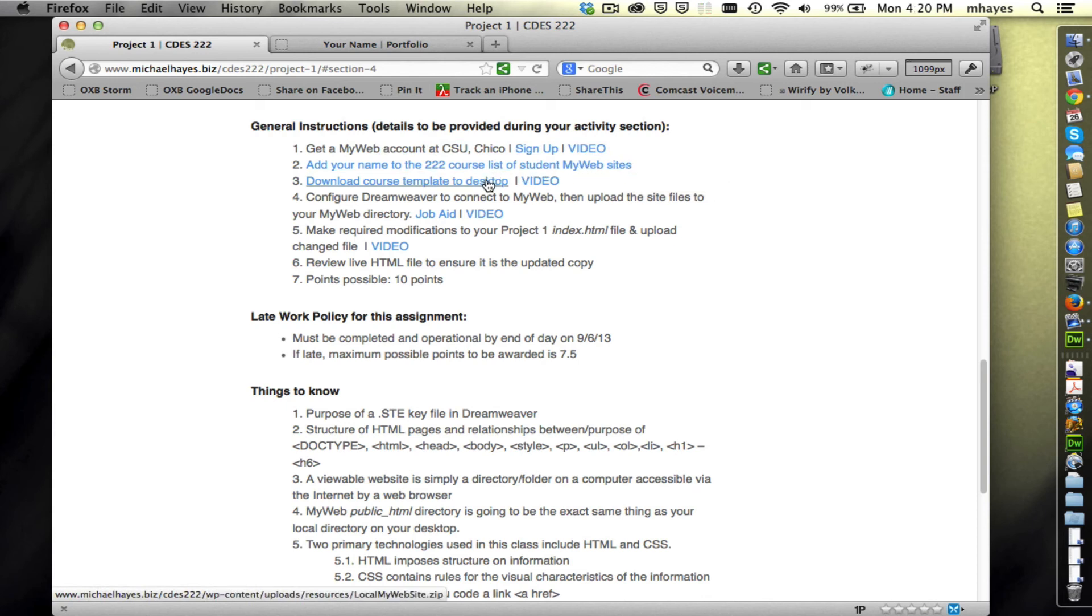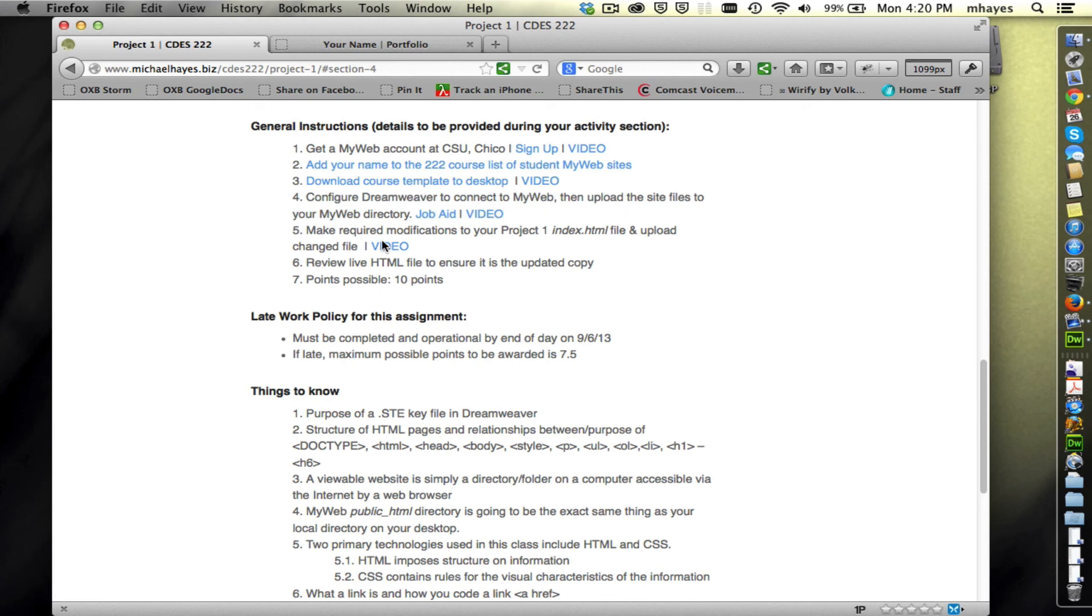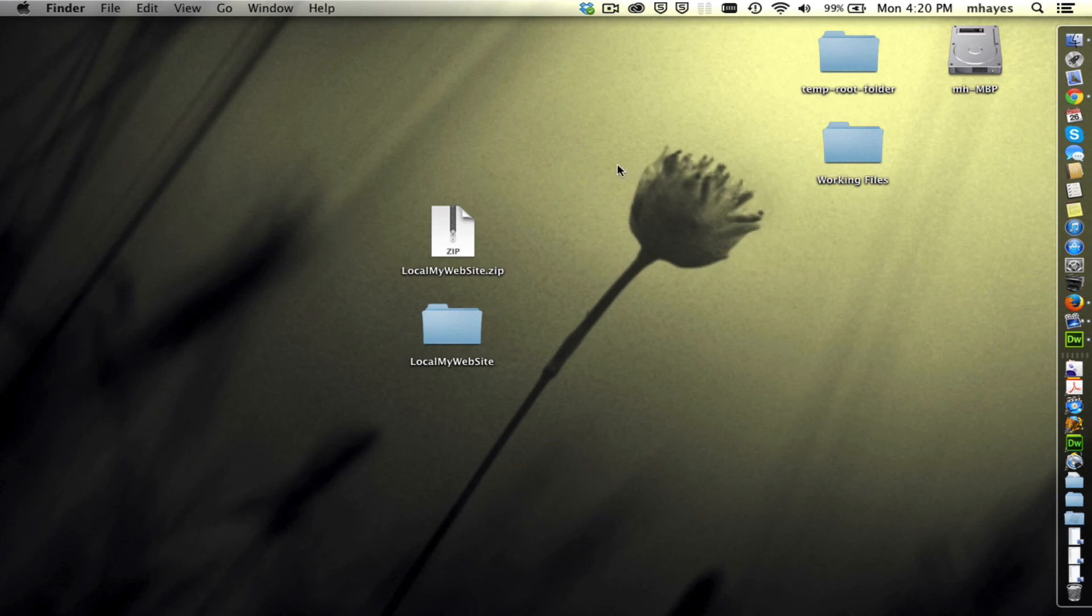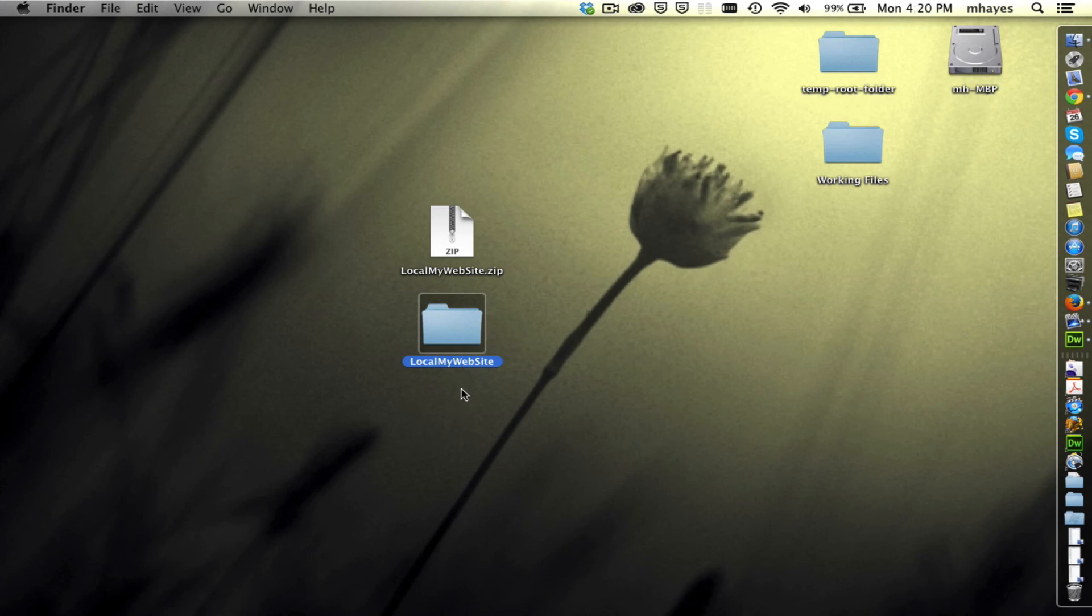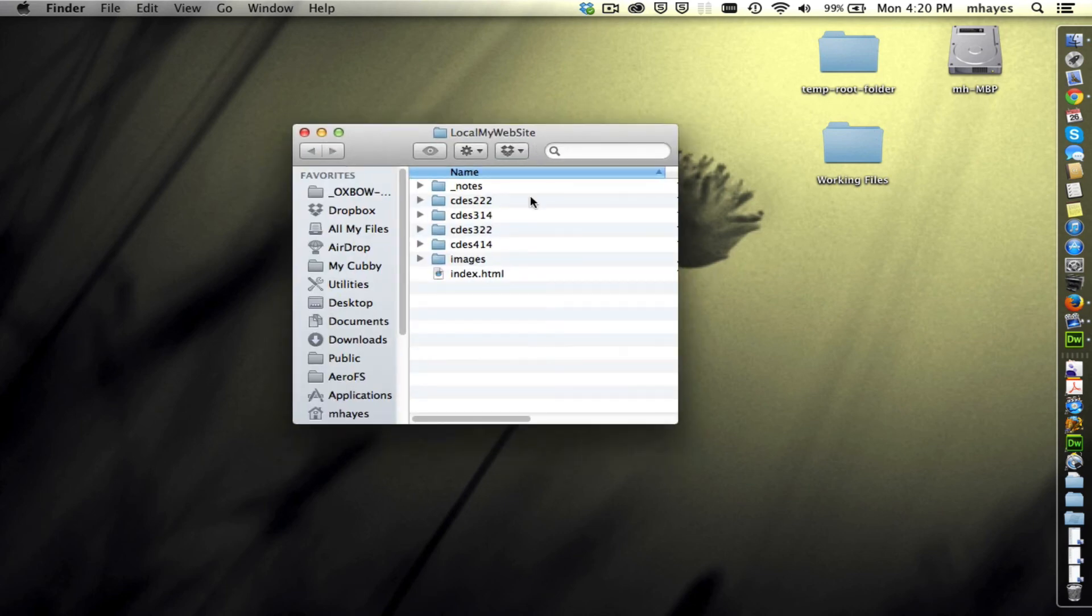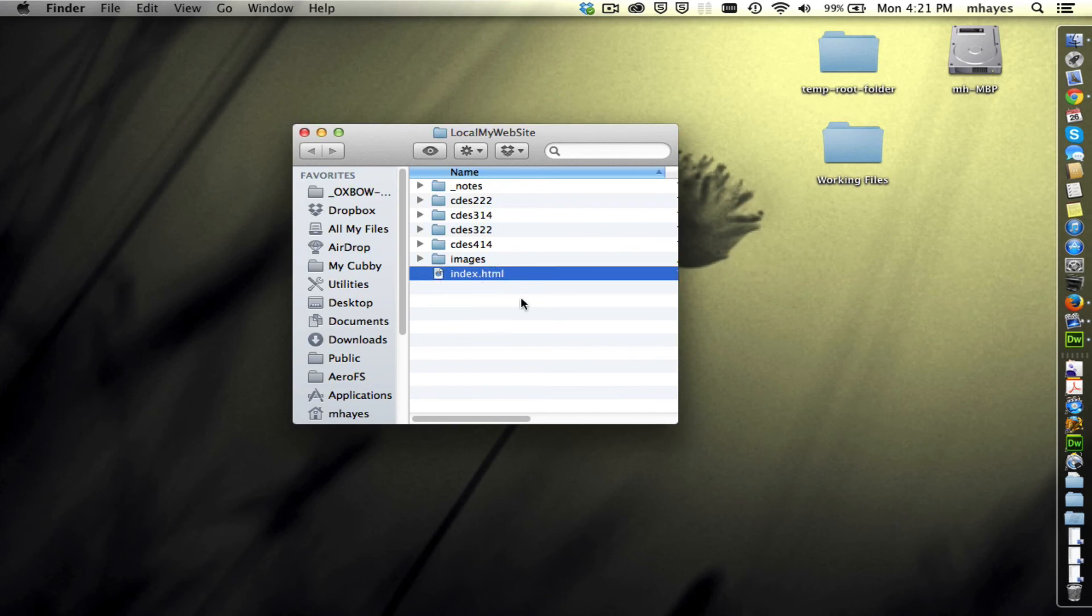You've downloaded the template. We were last looking at how to configure Dreamweaver and connect to MyWeb and how to upload files. Sitting out here on the desktop we have the zip or compressed file and then the uncompressed folder for the local MyWeb site. If we open that up we see the index file that we opened up the other day. We changed our name in it and we see the different folders for the various classes you might be taking.